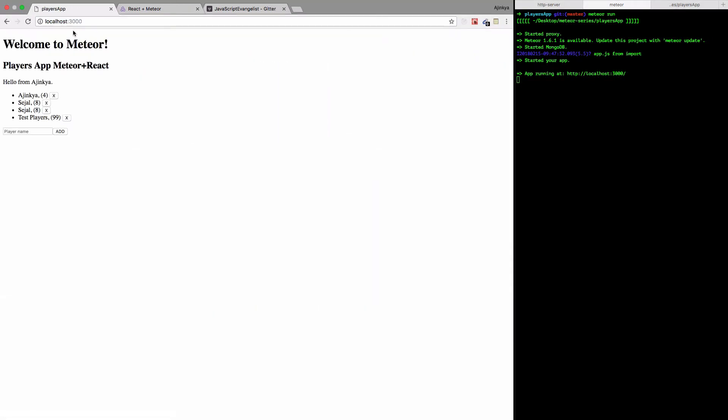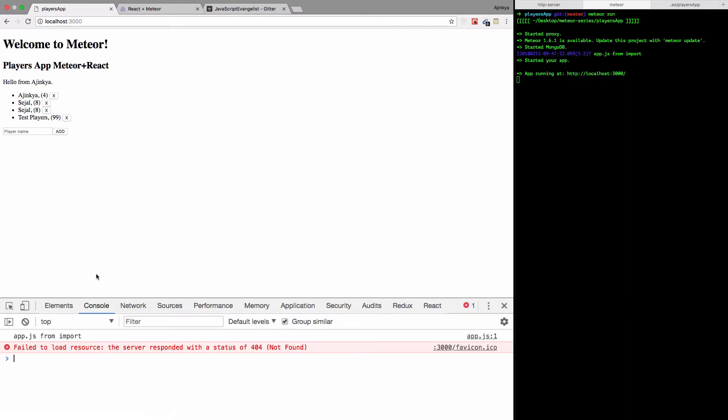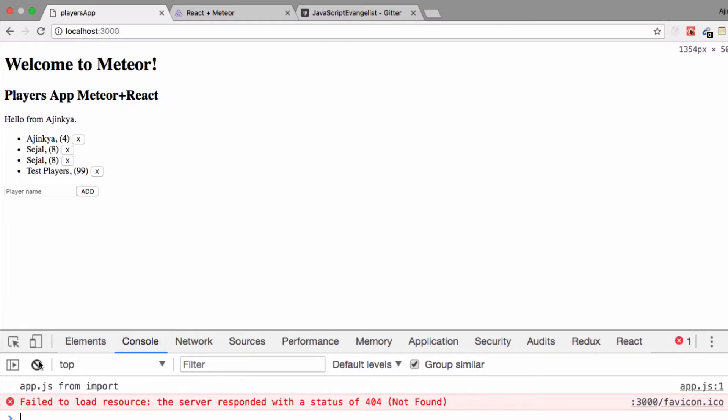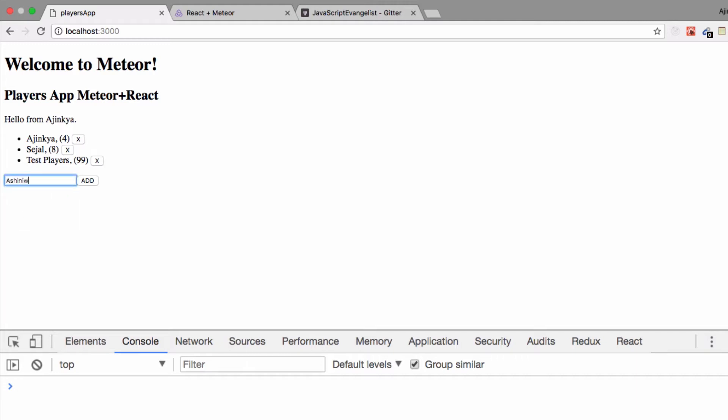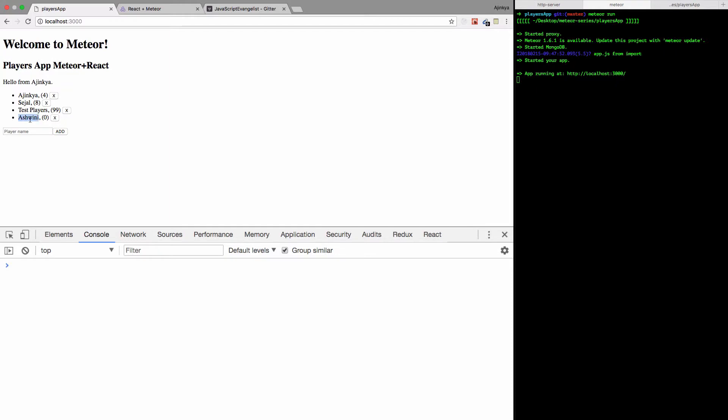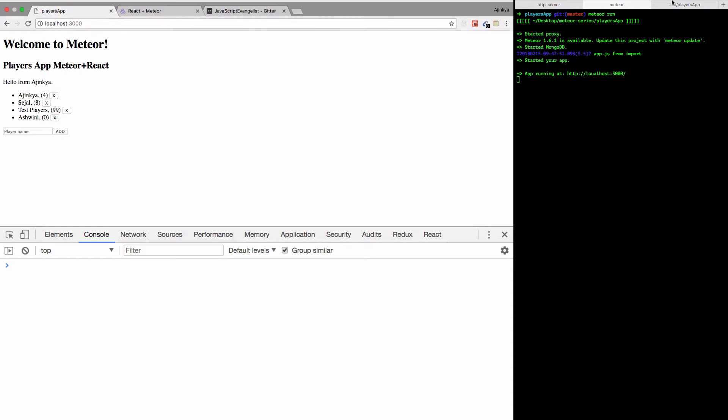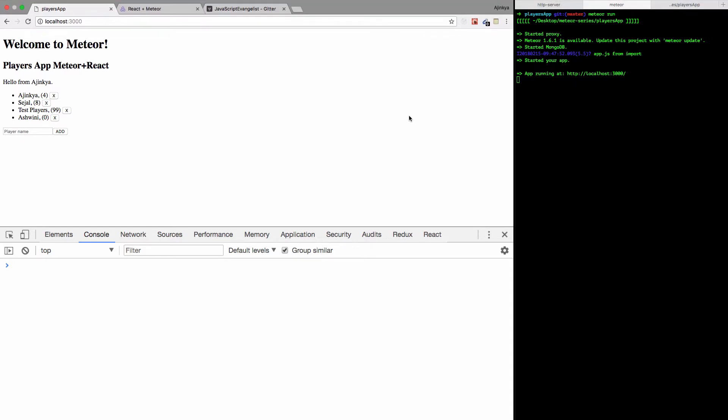As you can see, currently we have a remove player button. If I hit this button it will remove the player. If I add a new player like Ashwini, you're able to add the player, but how do I increase the score or reduce the score? We're going to do just that.